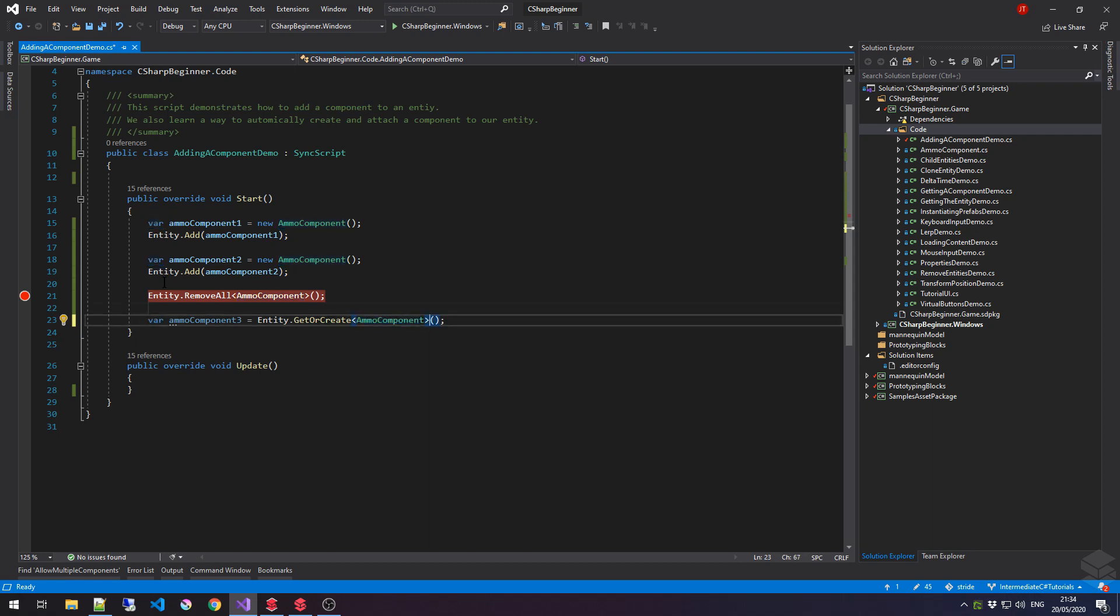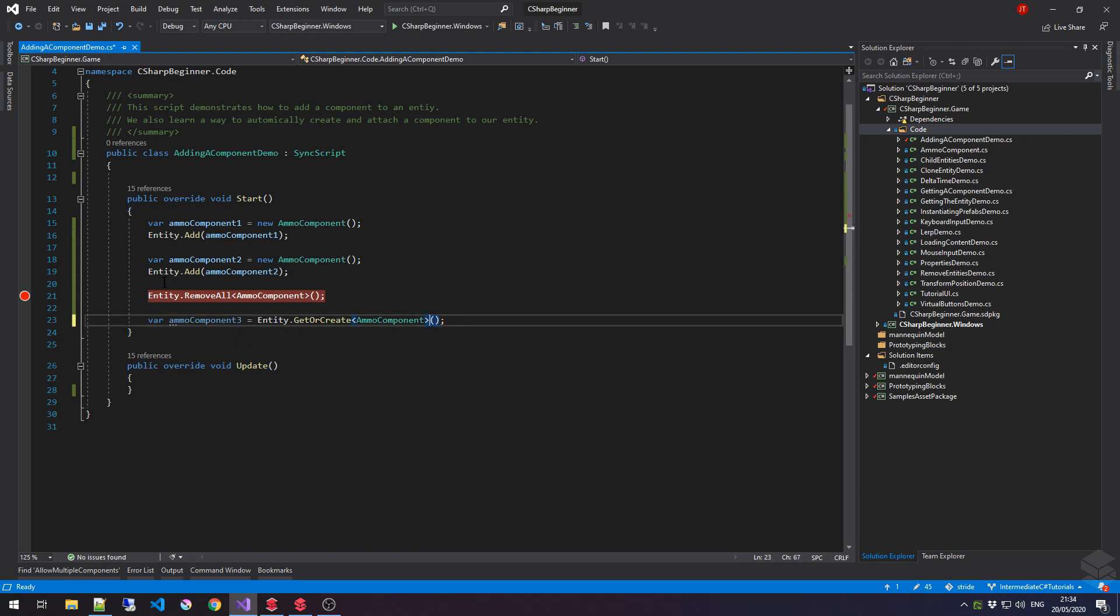This can be very useful. So, you don't always have to check if the entity has one. You can simply let this method take care of that. And if it already has one, it will simply return that component or the first component that it will find. Now, do note that if you use this method, then there is one tiny caveat that you have to take into account.